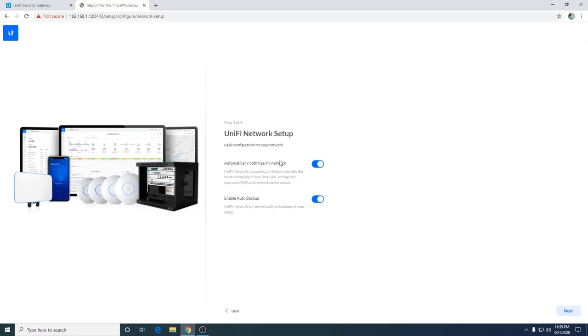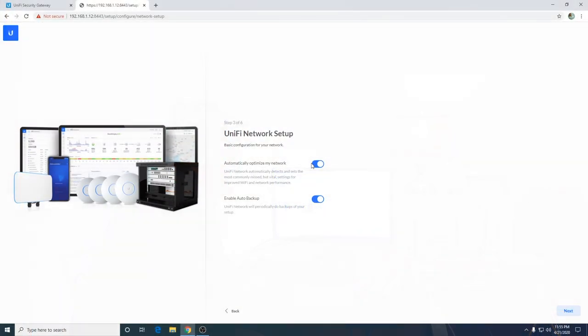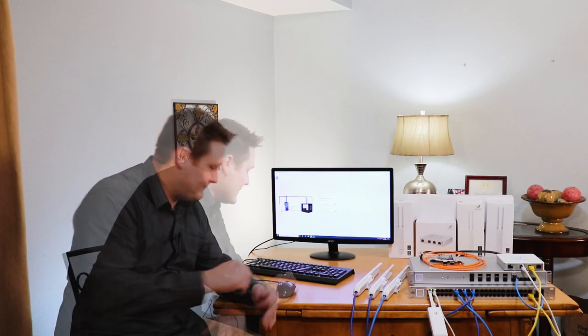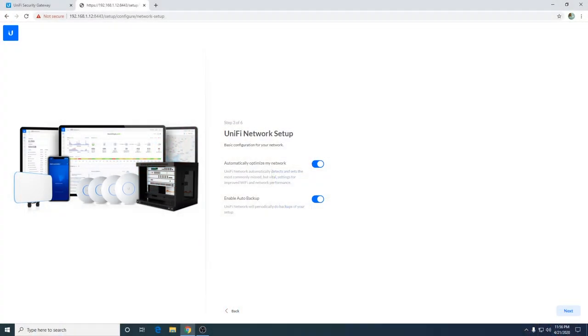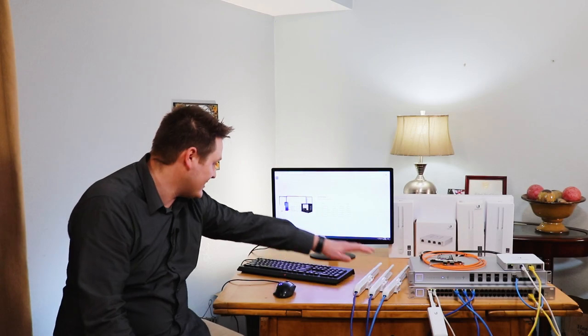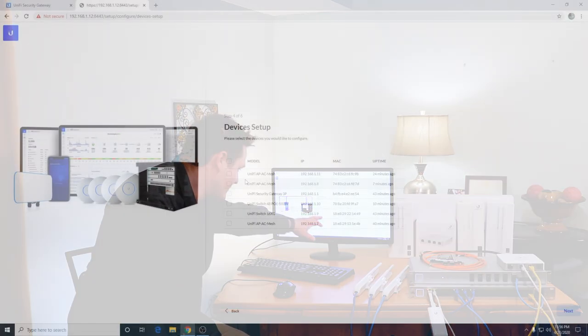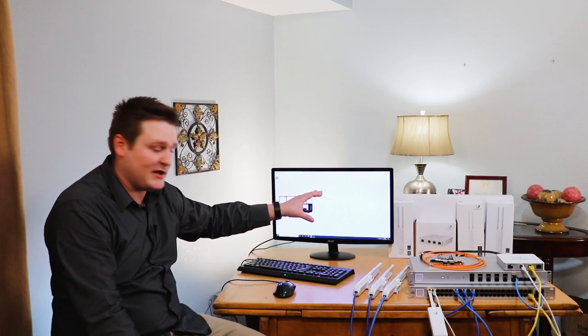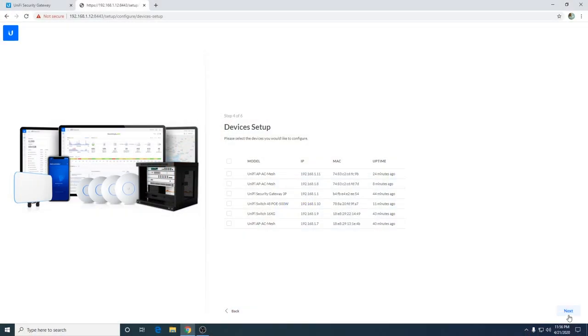It's going to say automatically optimize my network. You can leave this on, I turn it off personally. It automatically detects and sets the most commonly missed but vital settings for improved WiFi and network performance. If you know what you're doing, you can turn this off. Enable auto backup - I will say this right now, enable that auto backup, let it do the automatic backups. It makes life a lot easier if stuff gets messed up or if you're just learning networking. Go ahead and hit next. It's going to list all the devices that it sees. I see one, two, three APs. I see our 16 gig, I see our 48 port, and I see our USG. We're in our cloud key right now so it doesn't need to be listed. Six devices are listed on the page. Go ahead and hit next guys.